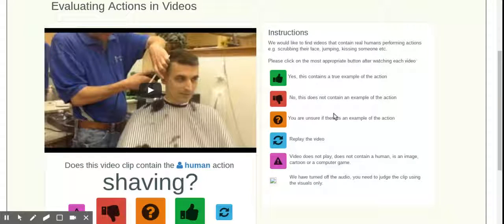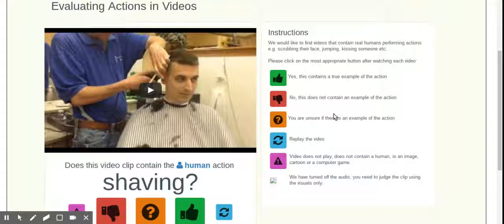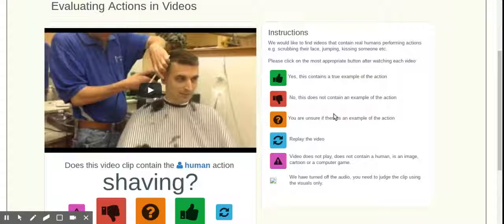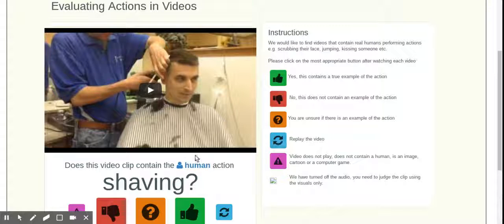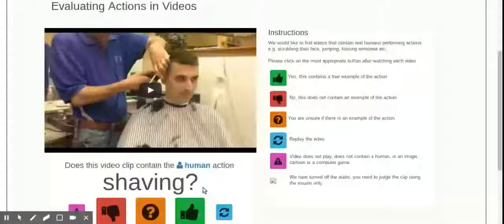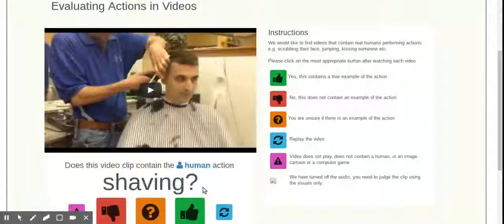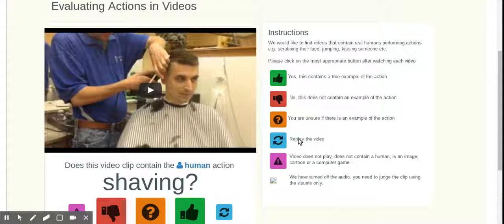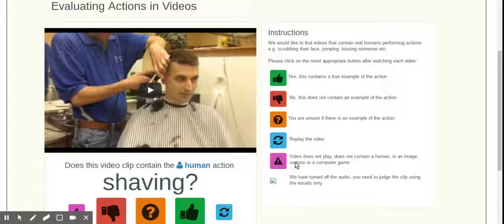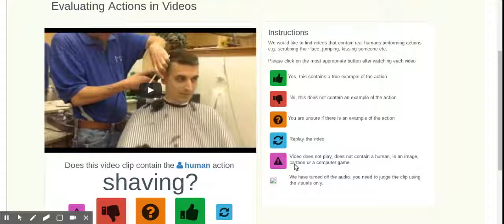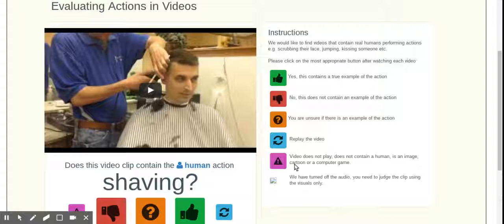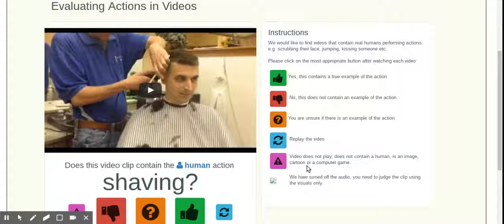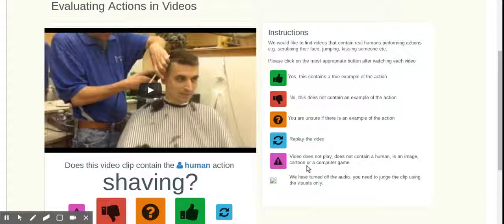So essentially what you're trying to do here is you are telling whether you see the human action, which is below. And in this case, the human action of shaving is that being displayed in the clip that you see. So you can say yes, no, you're not sure. Replay the video or sort of the caution sign, as I call it, which the video didn't play. It doesn't contain a human. It's an image or a series of images. It's a cartoon computer game, a webcast of a computer game, all that type of stuff.